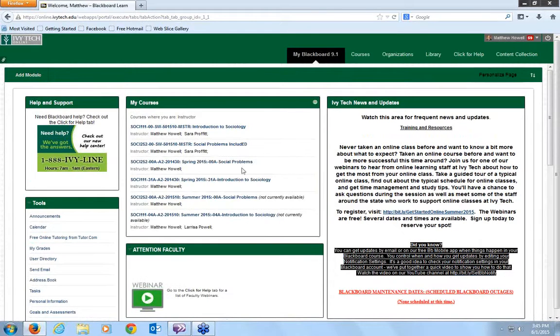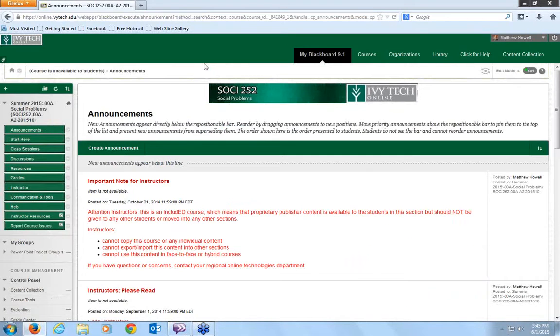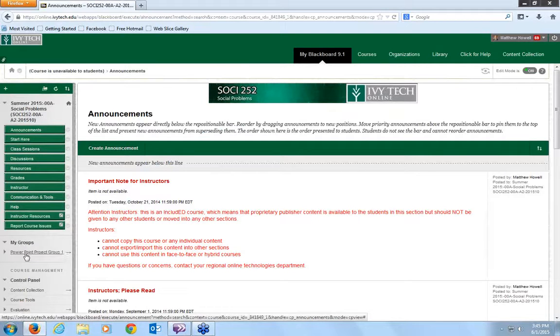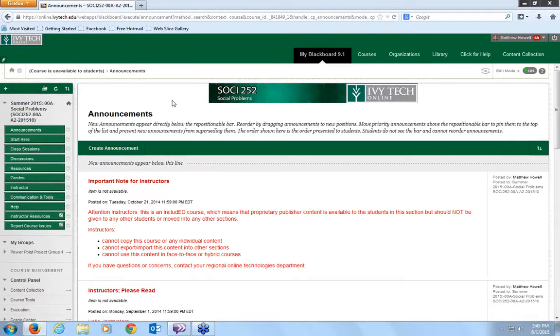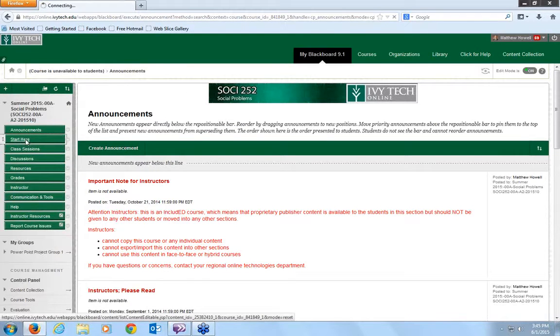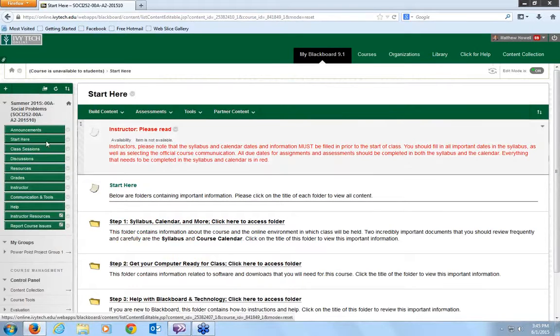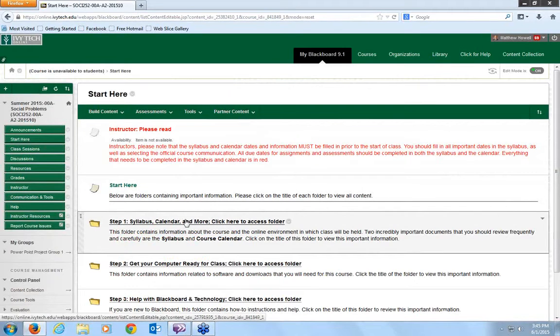So we log into Blackboard, we go to our course here and you'll notice one of the first things you'll notice when you log in here is you've got this My Groups and you're going to be in PowerPoint Project Group 1. We'll get to that in just a few minutes. The first place you should go after you read through all the announcements is you want to go to start here.